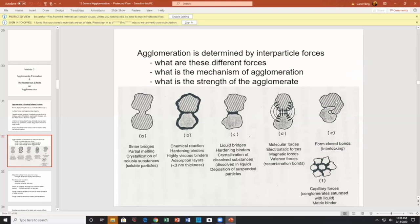The particles could be different materials fusing together in a convenient fashion to lower the void content. Those are some of the different ways agglomerates form. You've got to ask yourself: what are the different forces, what is the mechanism of agglomeration, and what's the strength of the agglomerate?